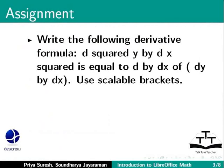Write the following derivative formula: d squared y by dx squared is equal to d by dx of (dy by dx). Use scalable brackets.